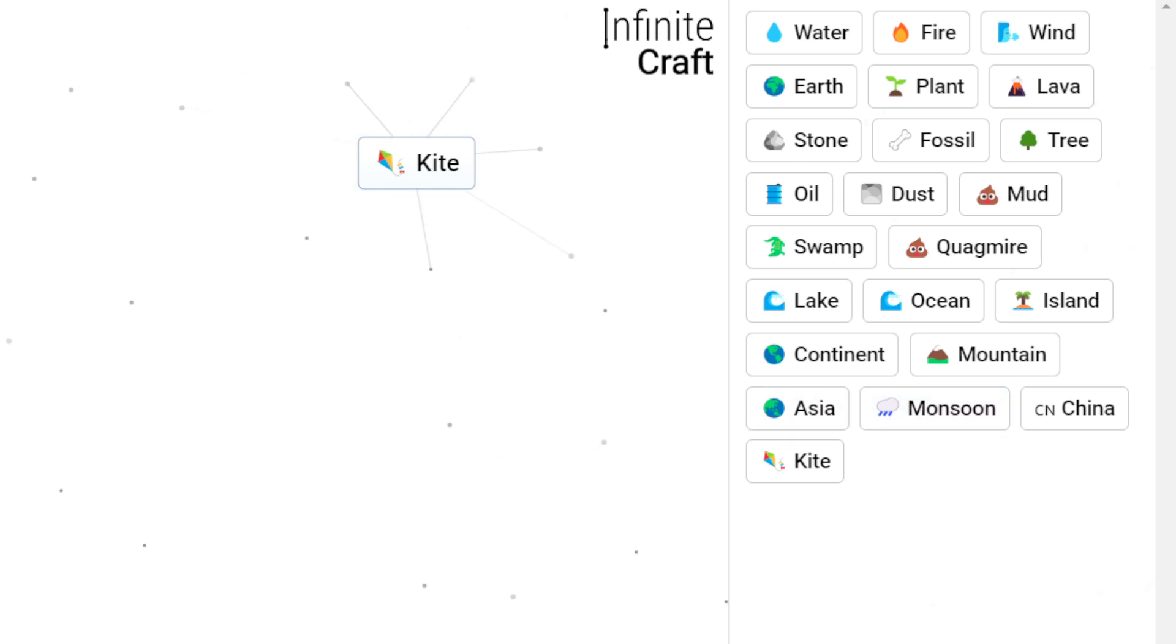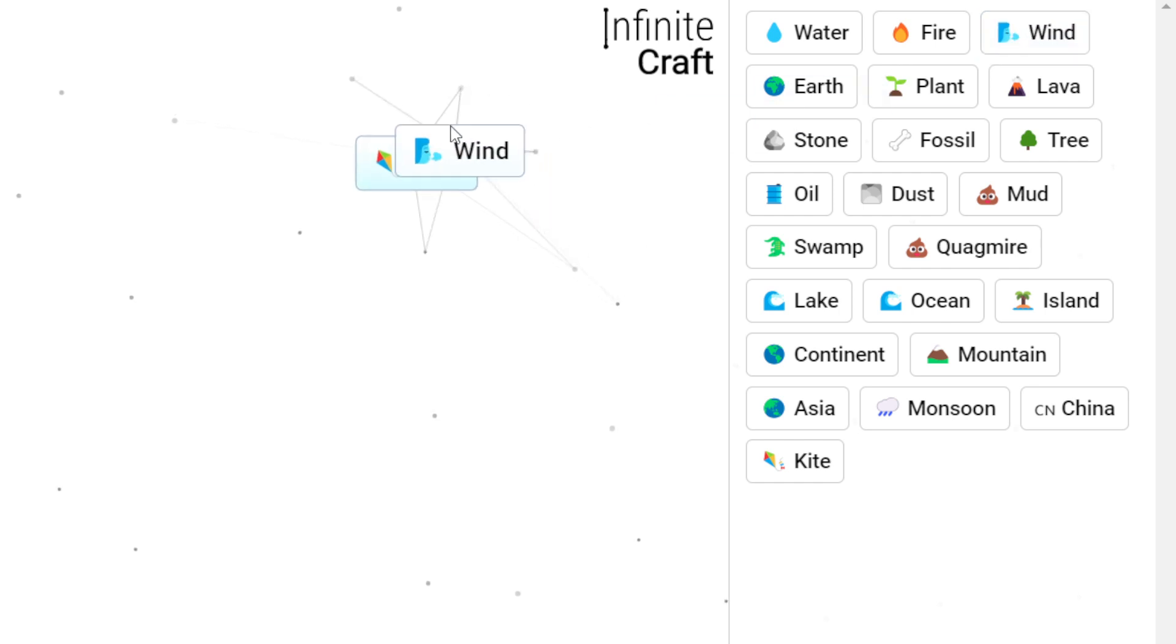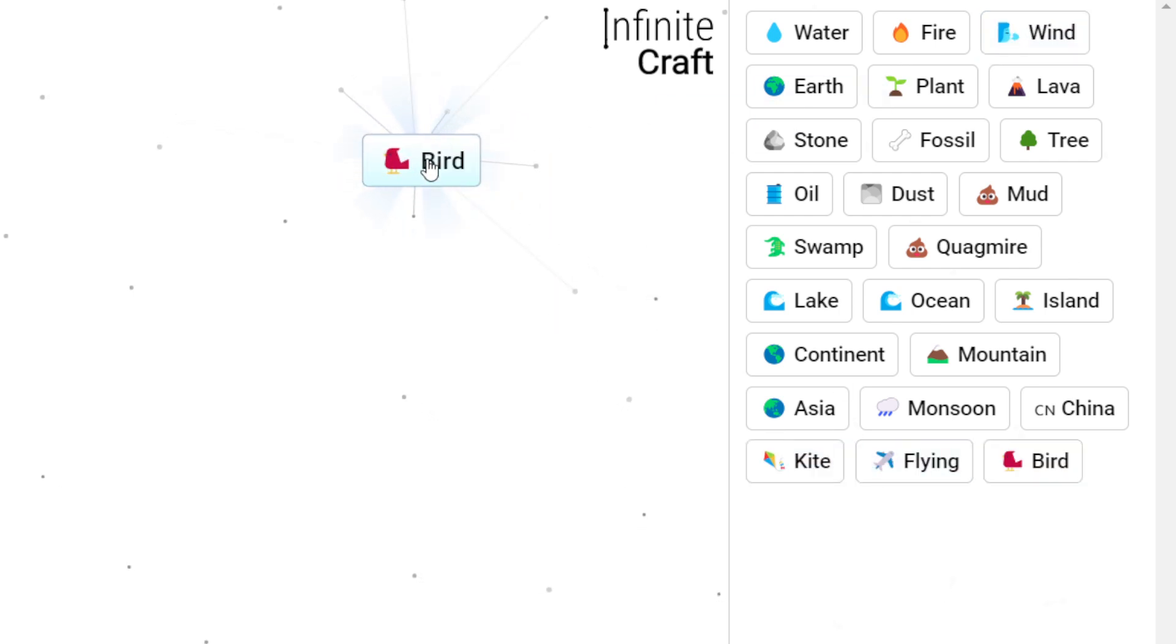Combine wind with kite to make flying. Now combine kite with flying to make bird.